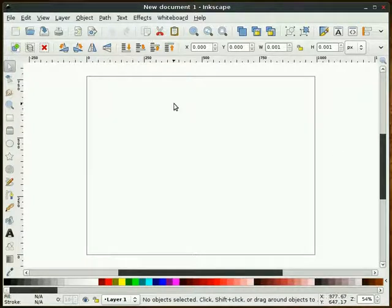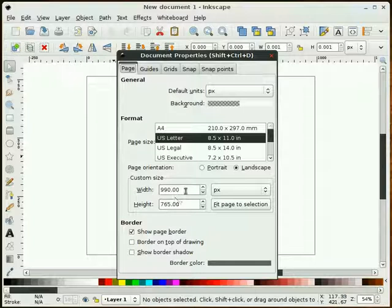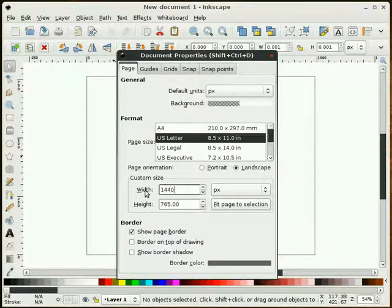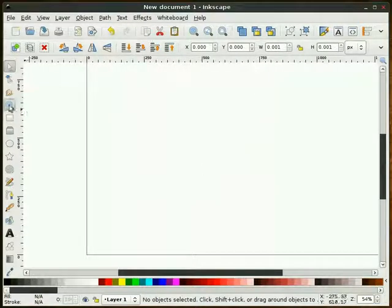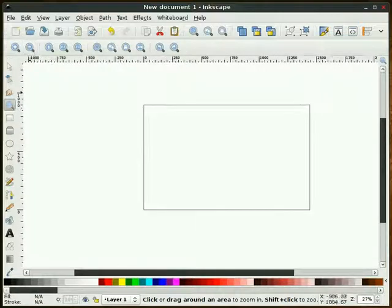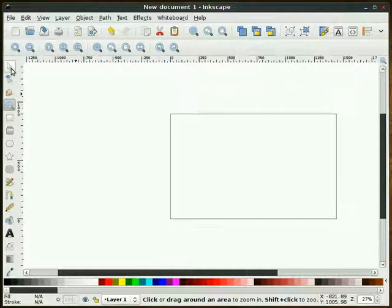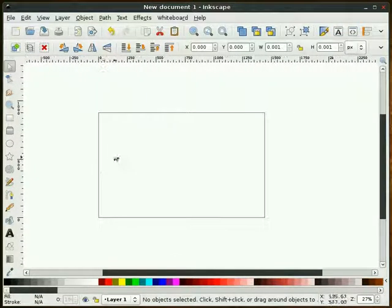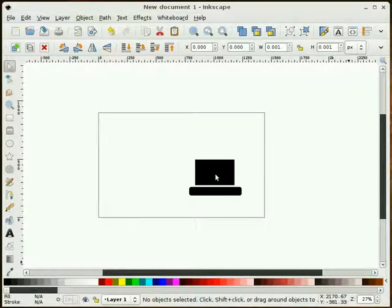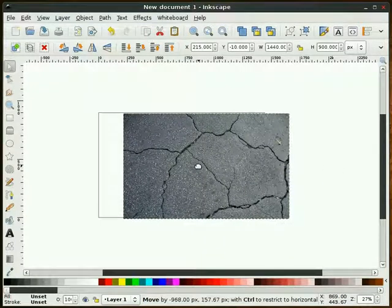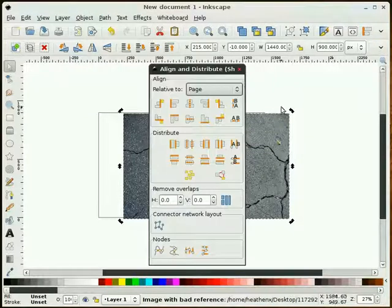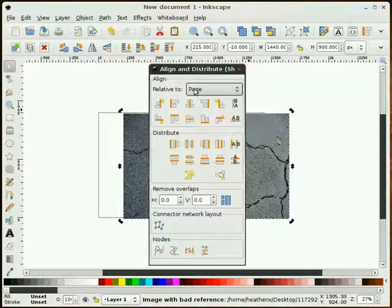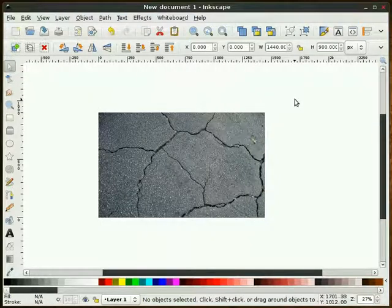First thing I'm going to do is go to File, Document Properties and set this to my screen resolution. I'm going to zoom out on this and drag and drop in my image. There's a nice texture here. I'm going to center that on my page by going to my Align and Distribute dialog box. I set it for page and do a vertical and horizontal centering.